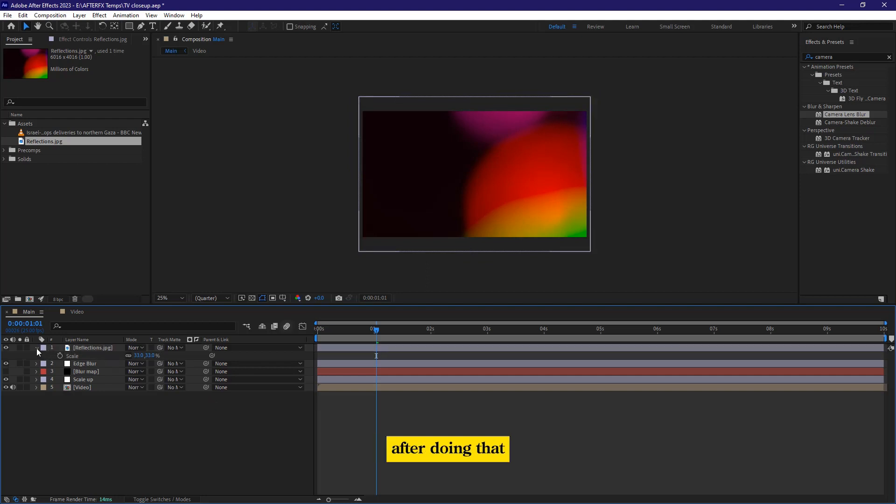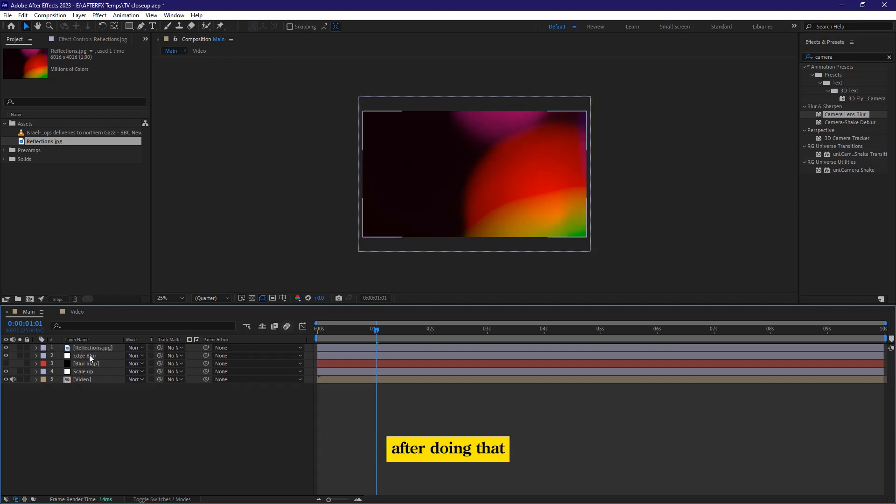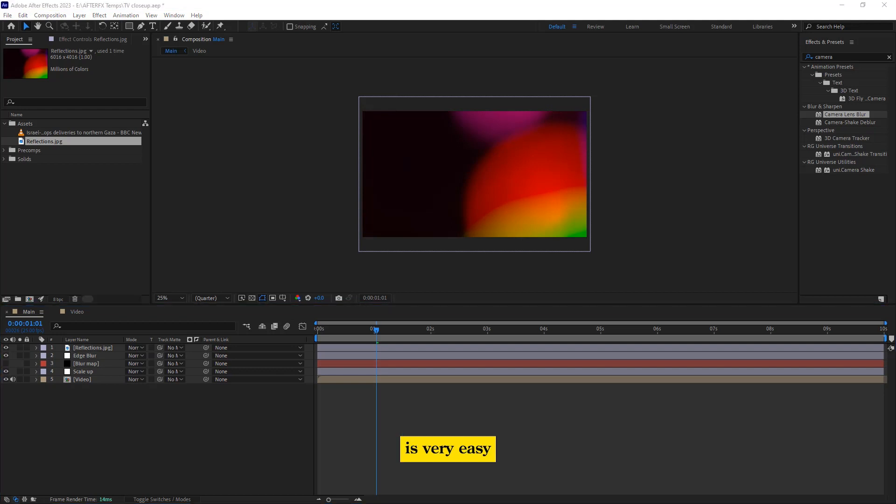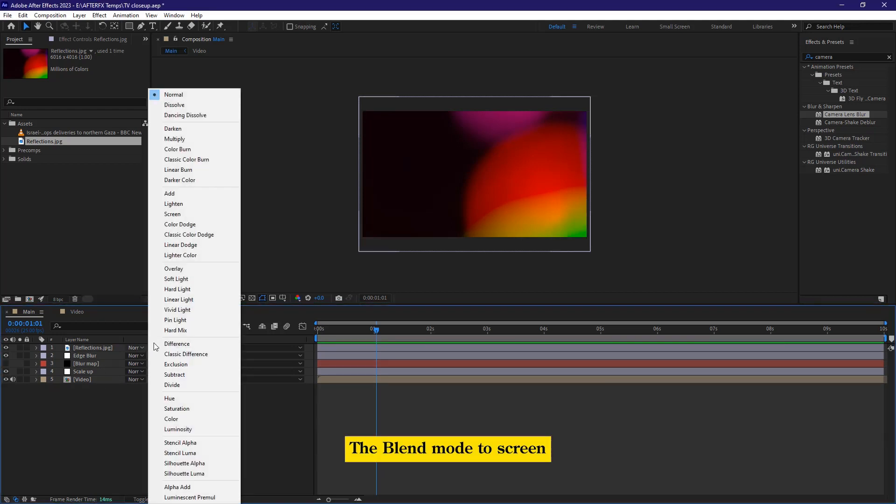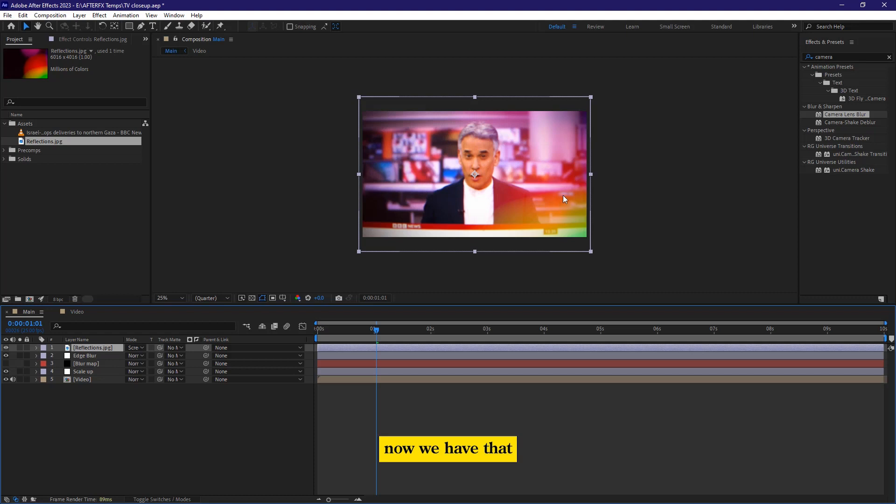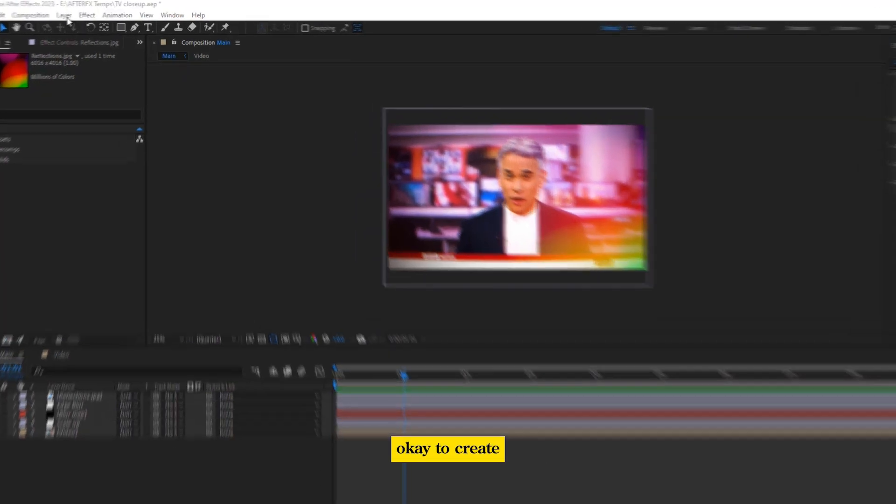So now after doing that, this is very easy. What I'm going to do, it's very easy. I'm going to just change the blend mode to screen. Now we have that effect. Yeah, it's more like a reflection. Okay,